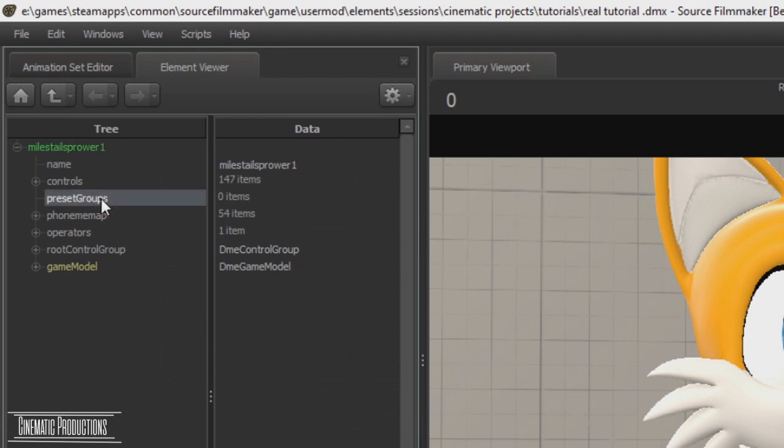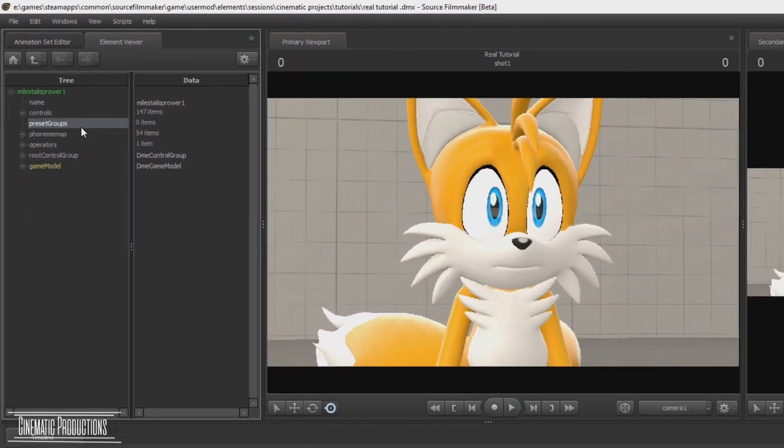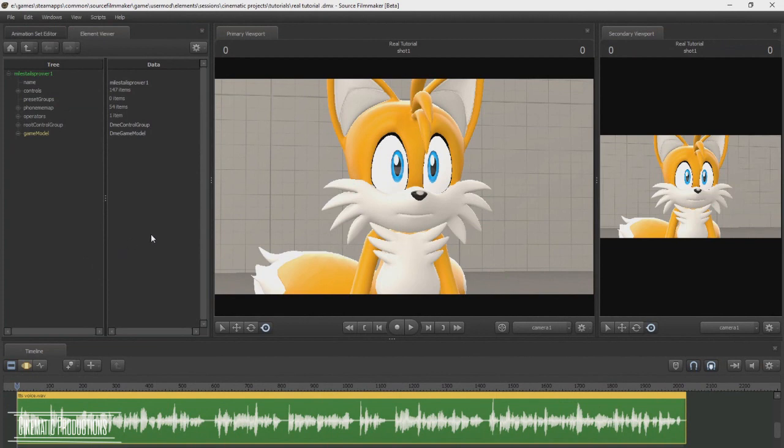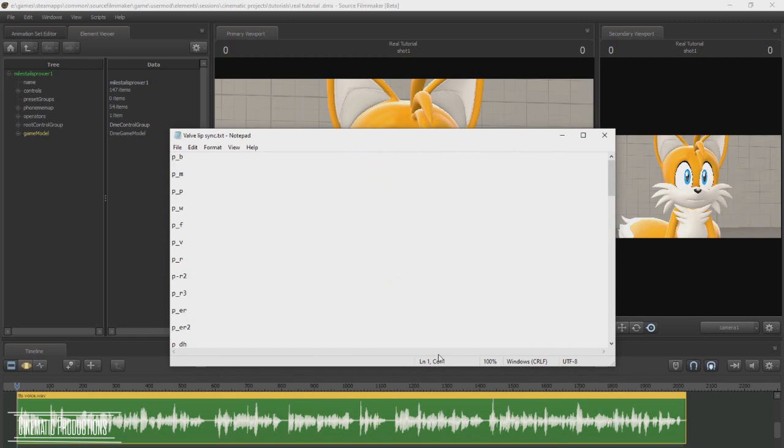If you look at preset groups and there's nothing there, you need to create your own lip sync or emotions. Luckily I made a note on how Valve makes their lip sync in order for this to work. I'll put that in the description for you to look at. It needs to be like this.